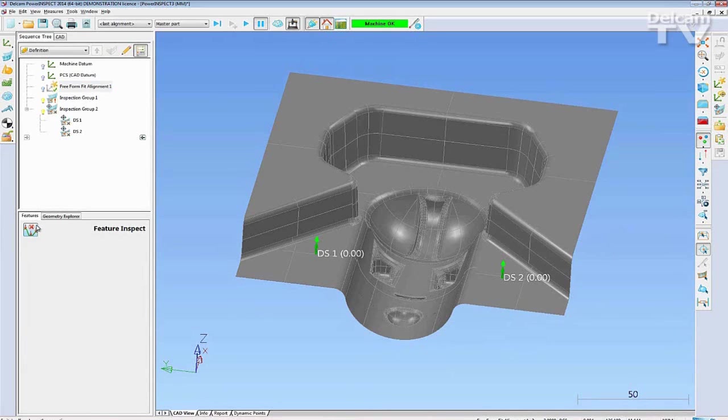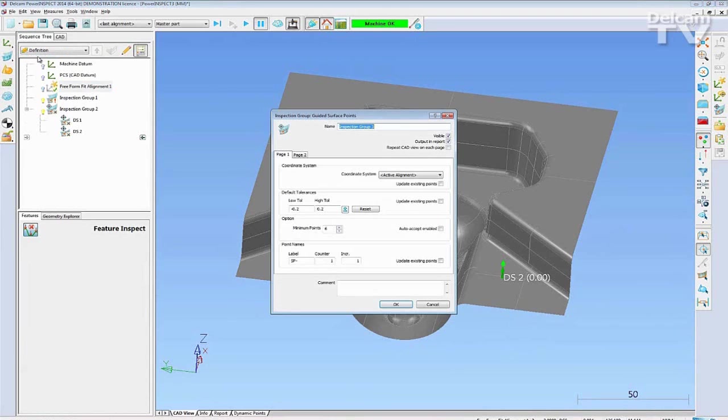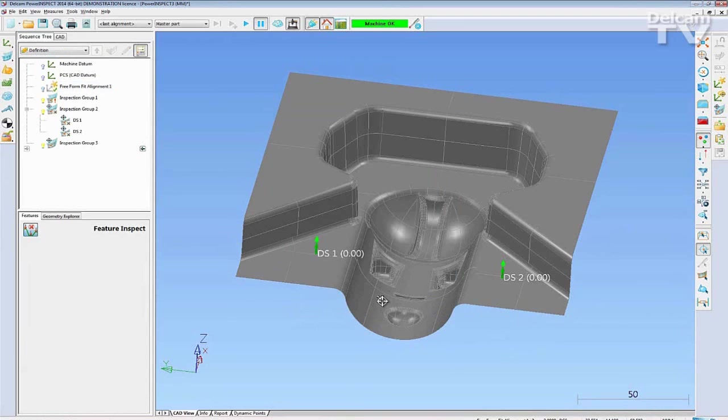Once the points have been created, you can create a dynamic points surface inspection group using the Create Inspection Points icon from the toolbar on the right hand side.